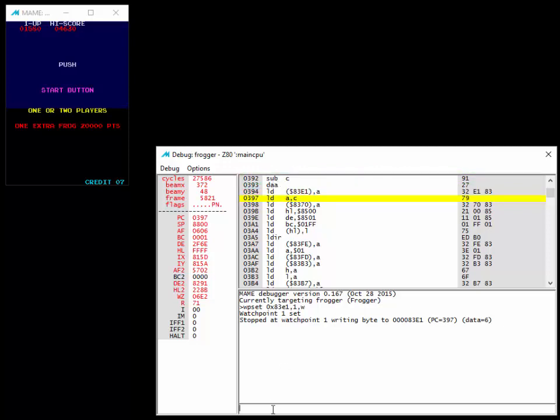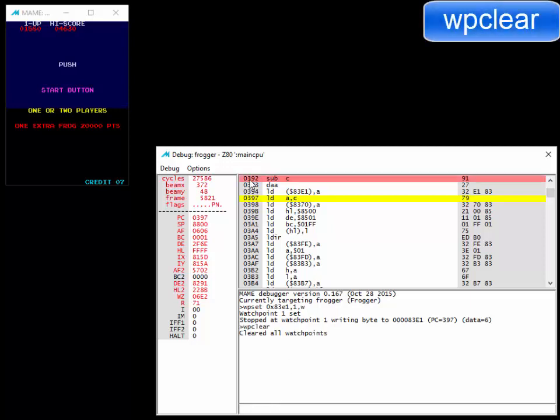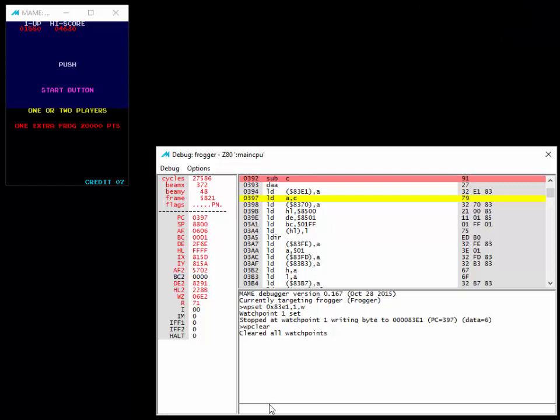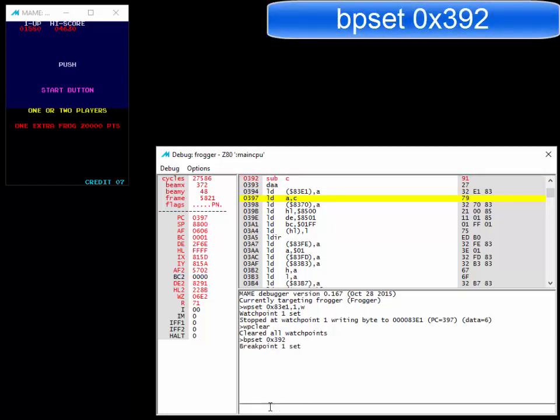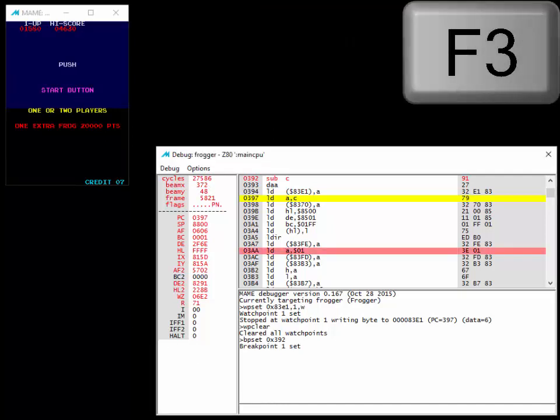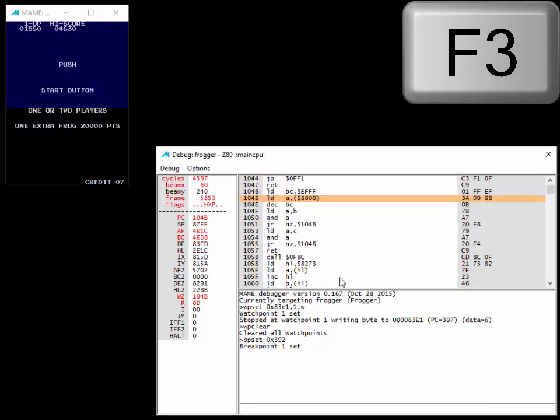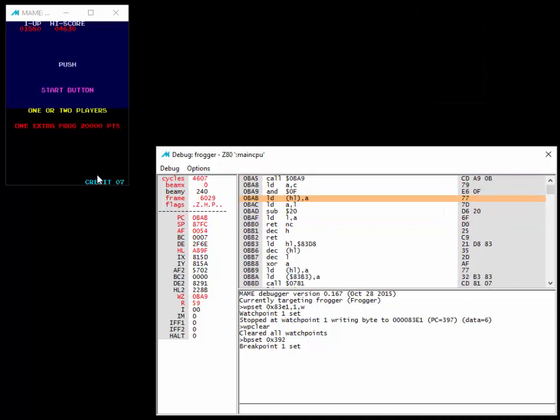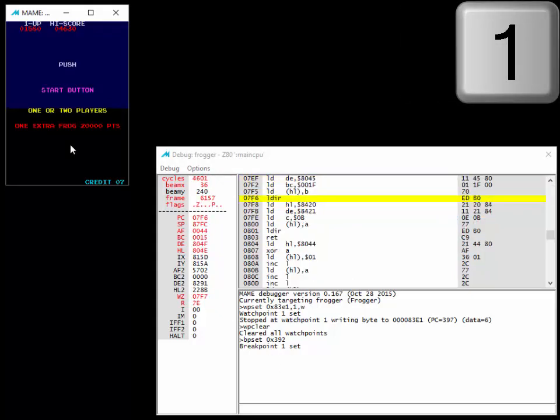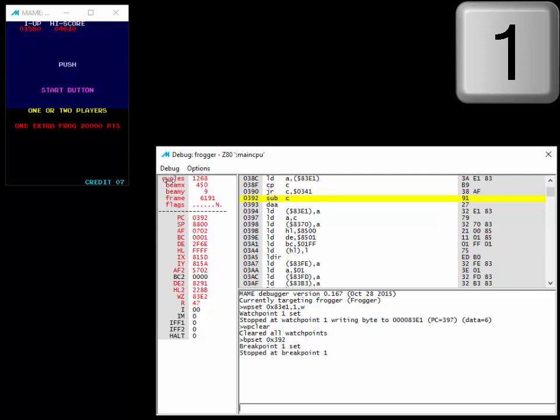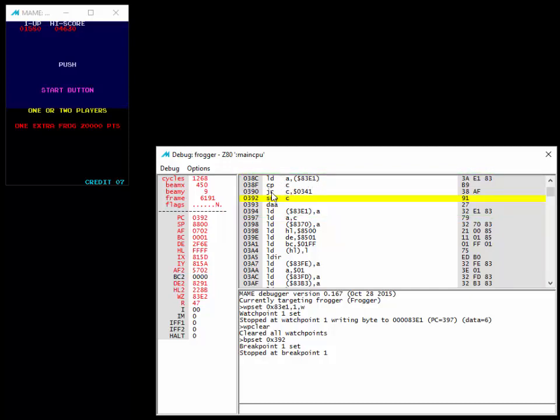Let's actually delete our watch point with WP clear. And then, rather than do a watch point, let's just do a break point up here at 392. We'll do a BP set 0x392. Restart the game. I'm just going to hit F3 to restart it altogether. We'll go back to seven credits. Let's hit one to start a one player game. And you see here, we can see up here, load the credit counter 83E1 to A, then it compares C. But here we go, sub C.